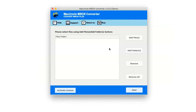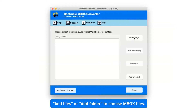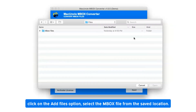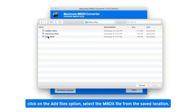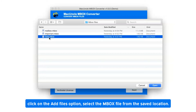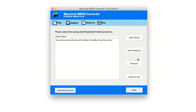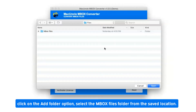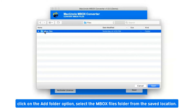There are two options available — Add Files or Add Folder — to choose MBOX files. Click on the Add Files option and select the MBOX file from the saved location. Alternatively, click on the Add Folder option and select the MBOX files folder from the saved location.